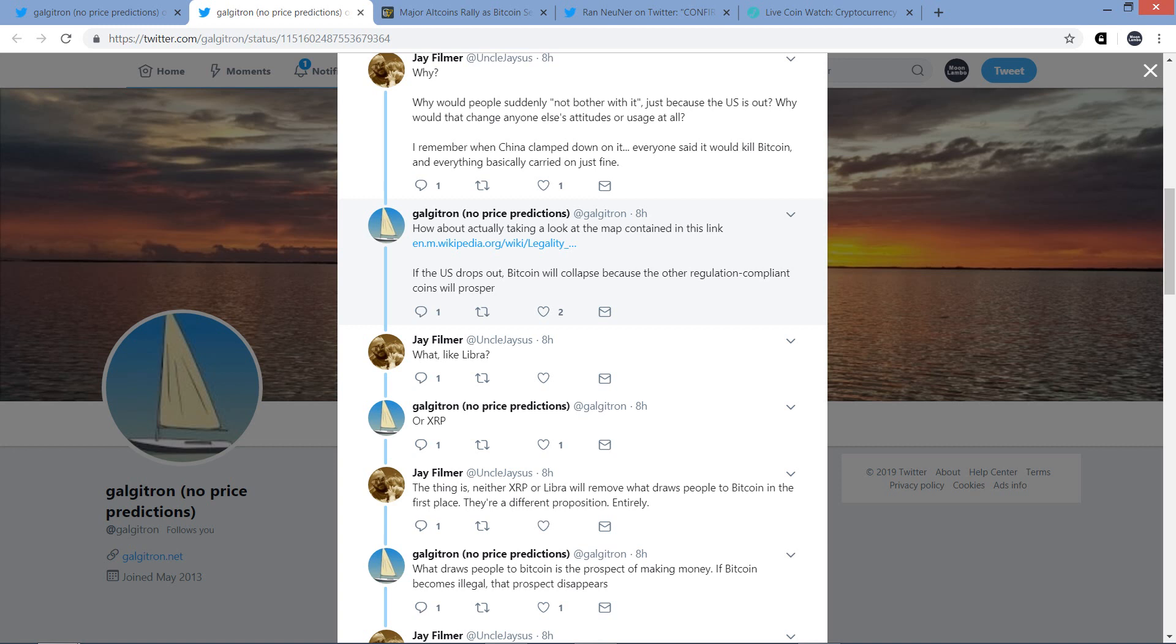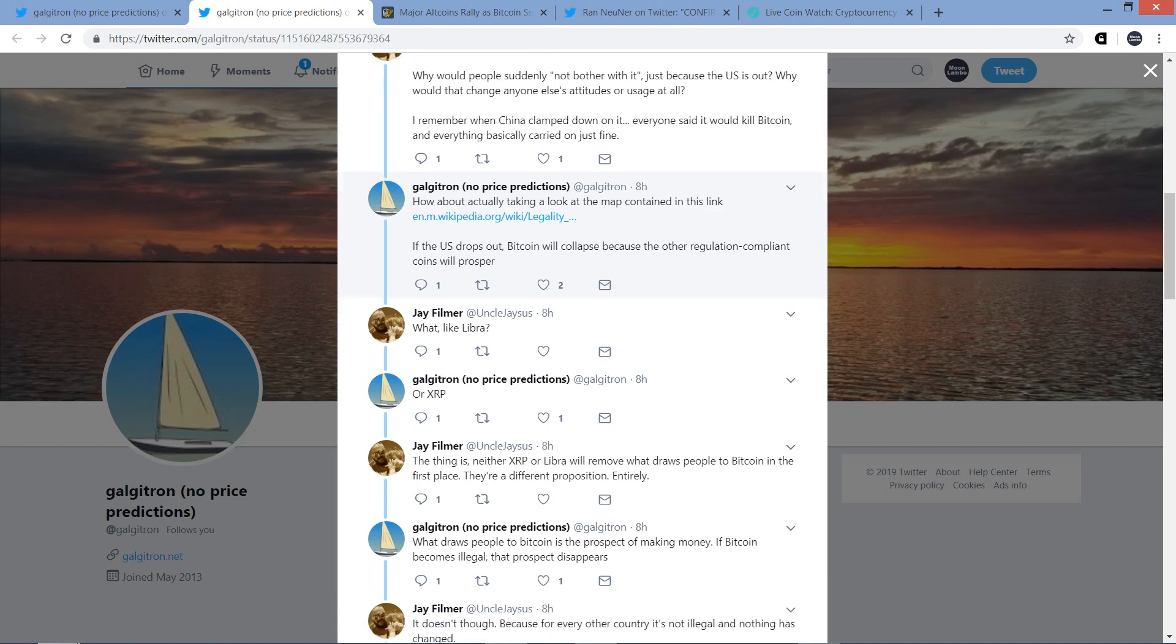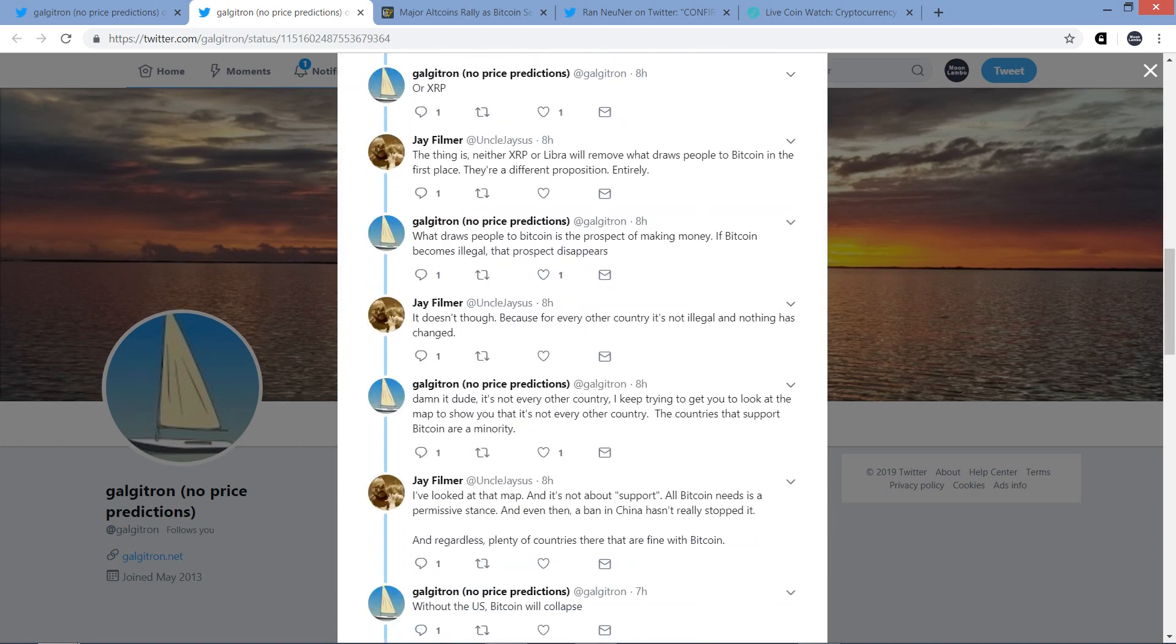And Galgatron responded. How about actually taking a look at the map contained in this link? And then he puts the link there. If the United States drops out, Bitcoin will collapse because the other regulation compliant coins will prosper. And then Jay responds, what? Like Libra? And Galgatron responded, or XRP? And for those of you that don't know, Galgatron is definitely, I'd classify him as an XRP-bole, certainly. He is not somebody that is pro-XRP just for the sake of it, not for ideological reasons, not for any hype reasons. It's based on fundamentals. And that's why I really appreciate the way in which he's described recently his investment strategy. It really is purely based on fundamentals and where he sees actual adoption taking place. And I am exactly the same way.